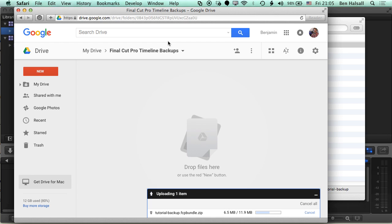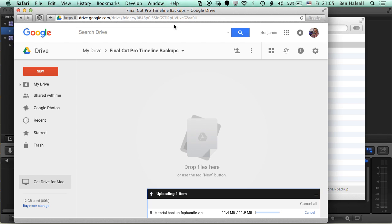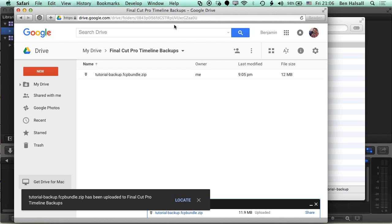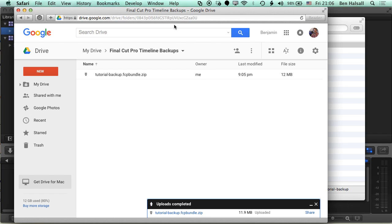I think it's worth just reemphasizing that this is a backup just of the timelines, not of the media as well. So you do need to have a main backup as well, a backup of your original media - so the video files, the audio files, the original media that you brought into Final Cut Pro in the first place. But also we have this separate set of files that we're working with here that is really just the timelines from that project. But we can always relink those two things together as long as we've got backups of both of those.